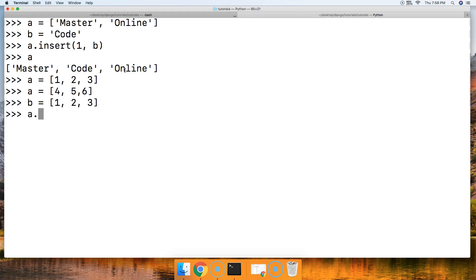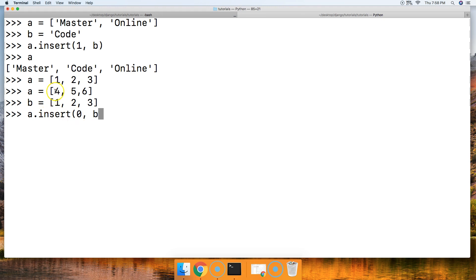And then we're gonna say a.insert, and we're gonna say zero index position. So right here. And we're gonna insert b. So actually right here is zero. And close out that method. Hit return. Call a.